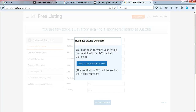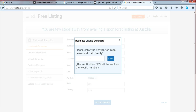On the next page they ask for verification. A verification SMS will be sent to the mobile number you mentioned. Once you receive the code, put it in and click verify. Your business listing will be verified and immediately live on JustDial.com. Instantly you will be able to get a link and a NAP citation.